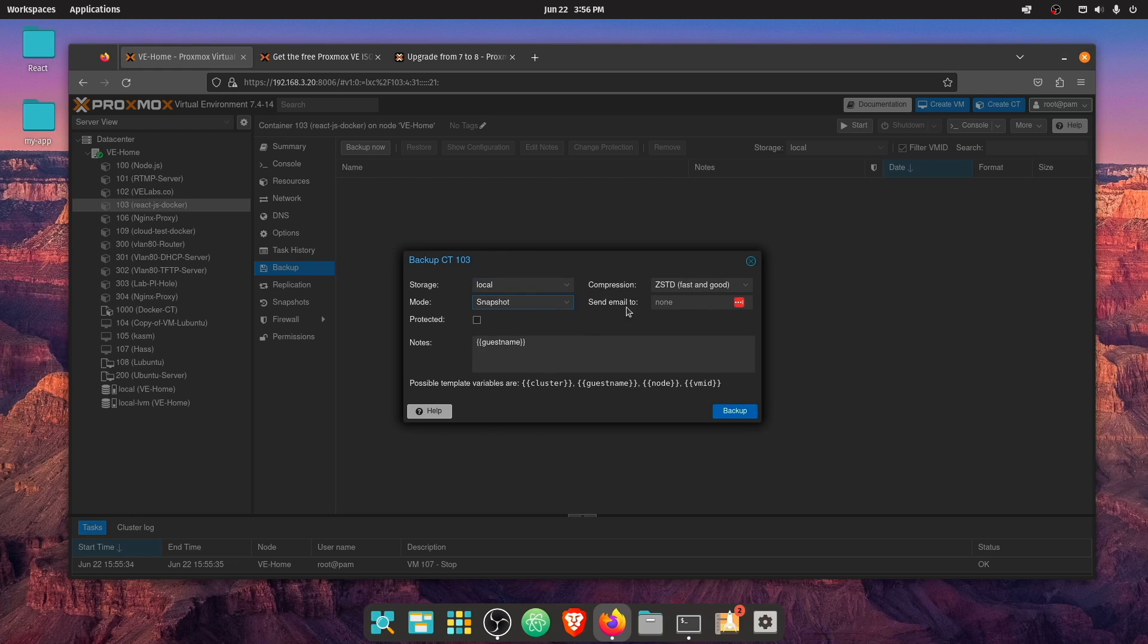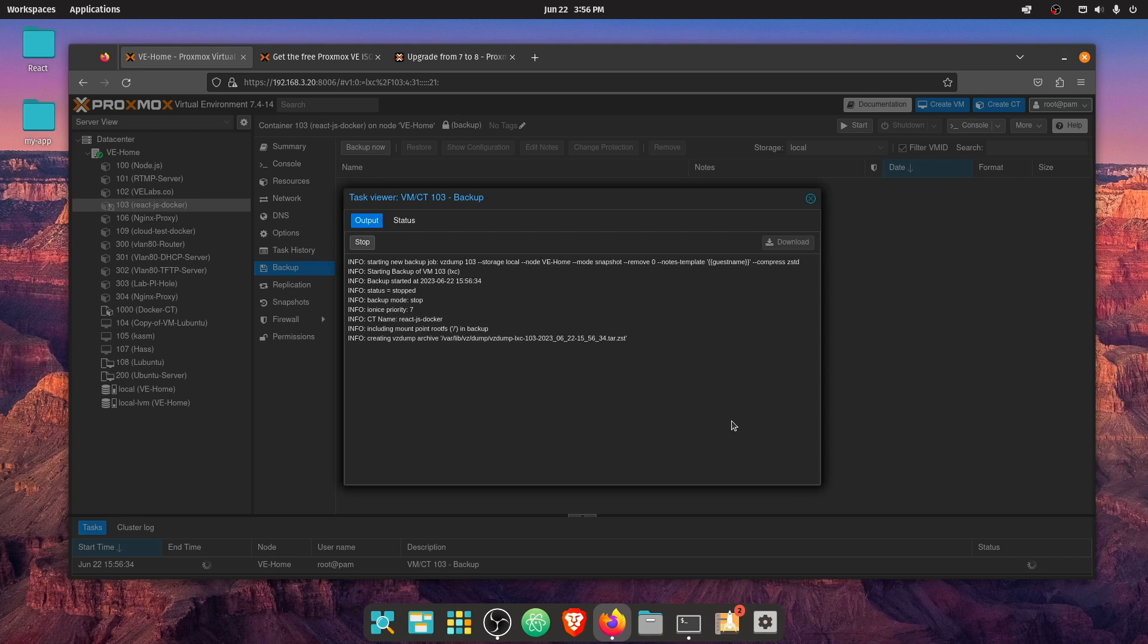And then go ahead and select that here where it says storage and local, we're going to select snapshot here, we don't need it to send an email. And then we can go ahead and press backup, this will do the entire backup.